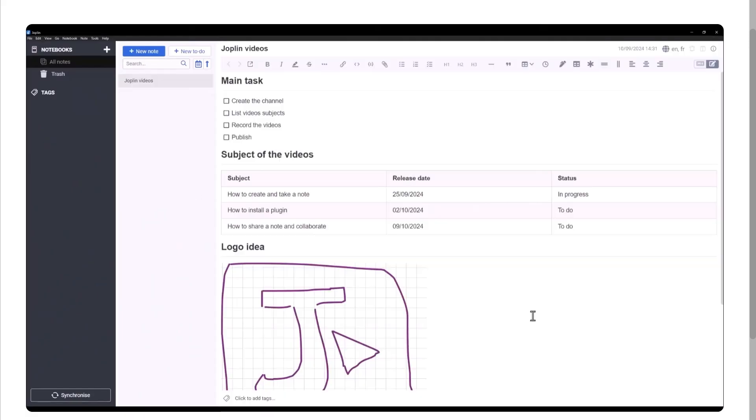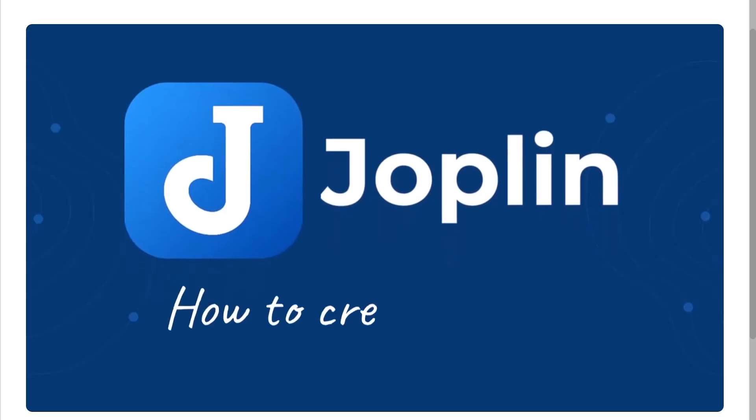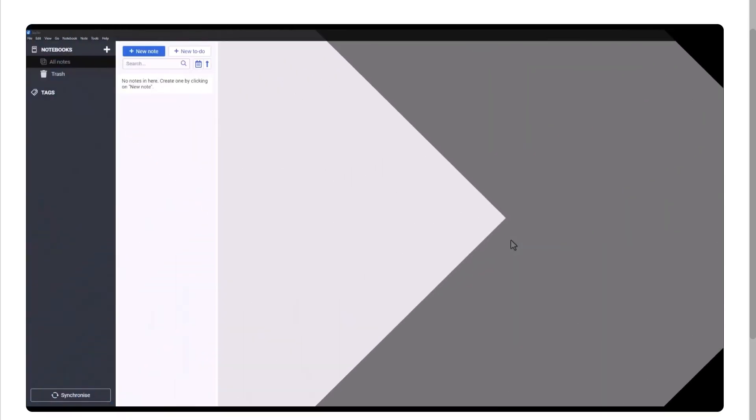We will explore its key features, interface, and performance and see how it stacks up against other popular notes like Notion, Evernote, and Obsidian. So if you're looking for a reliable and customizable tool to organize your thoughts and tasks, let's begin.